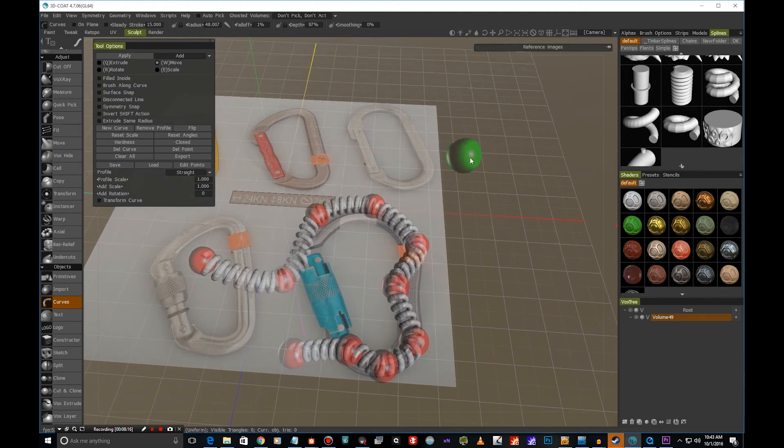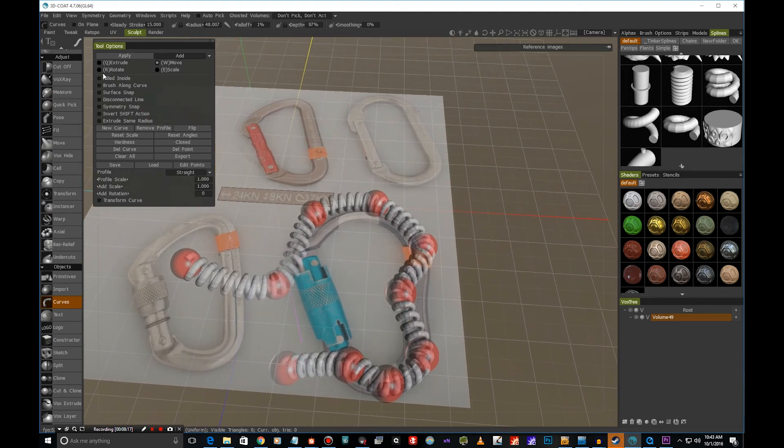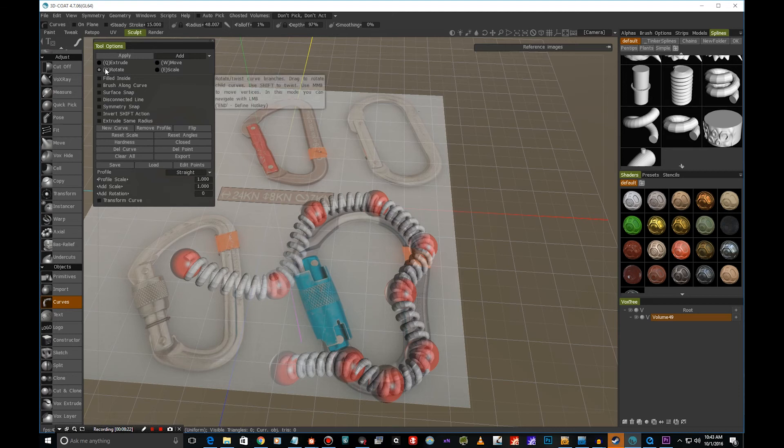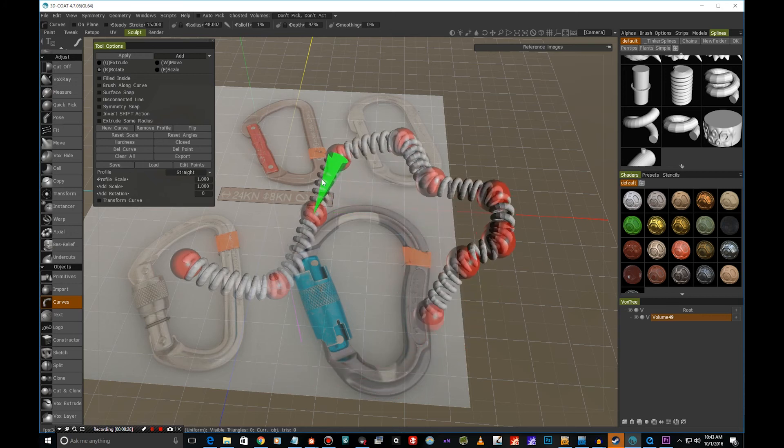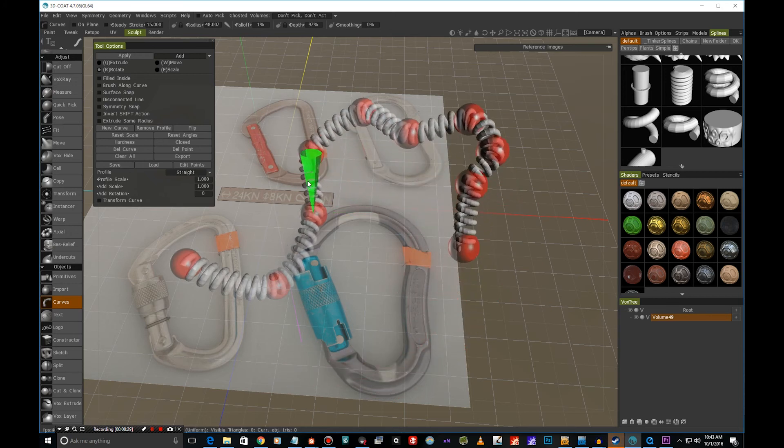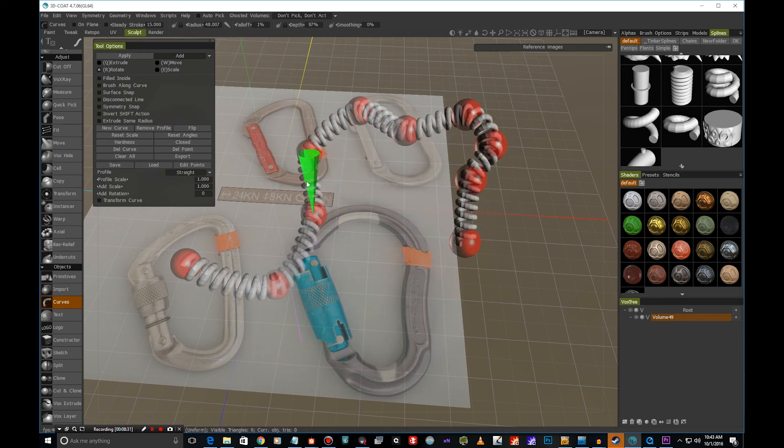Now we can also rotate the individual spline points. So if we just click rotate, we can get this green cone shape thing in here. And if we click this, we can see that we can start to rotate from one point, and then the rest of the curve will follow.